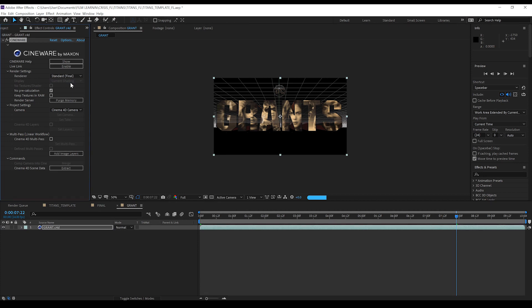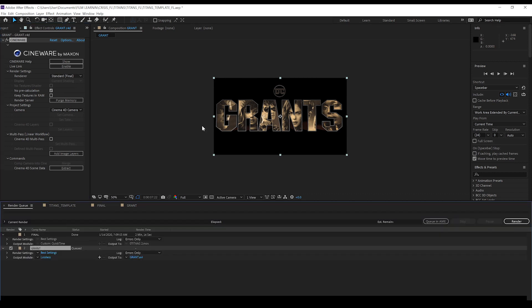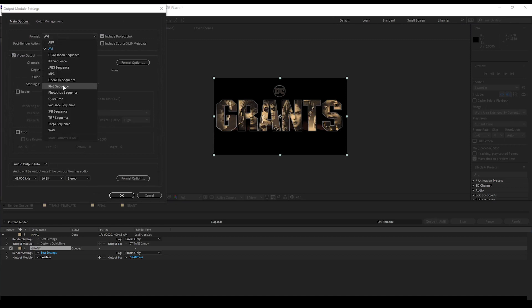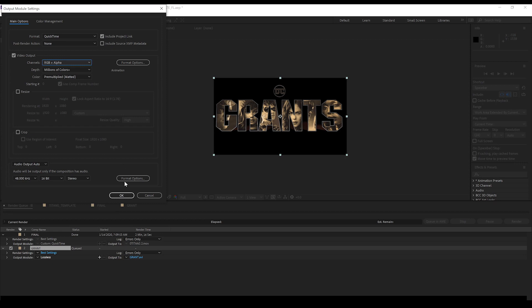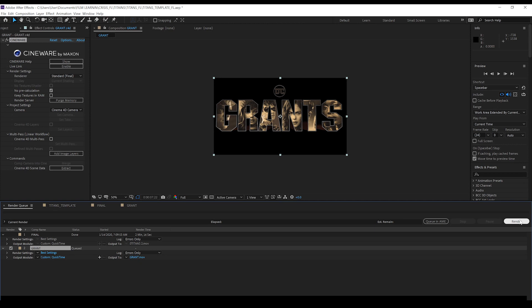We'll let that load once more. Okay. So everything's looking just fine. So what we're going to do is just hit control M to add that to the render queue. Head down to lossless. Check on QuickTime. And we're going to select RGB plus alpha. Hit okay. Head over here. Hit render. Render that. Import it back in. And we'll finish this bad boy off.